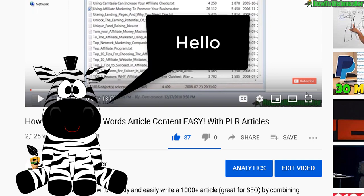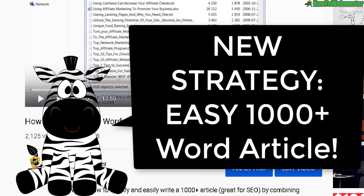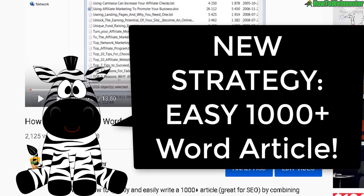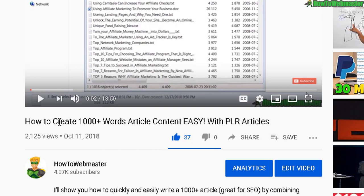Hello internet marketers, welcome to another episode from How to Webmaster. My name is Leon and today I'm going to show you my new updated strategy on creating thousand word plus articles.